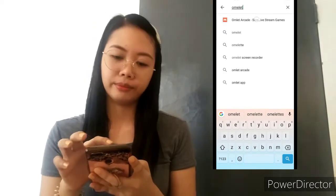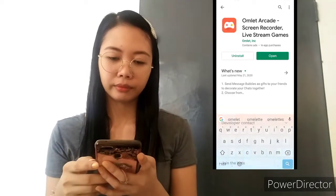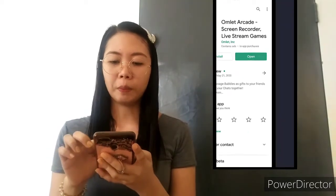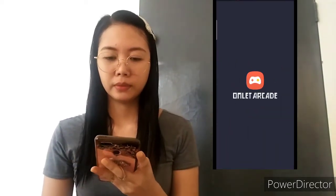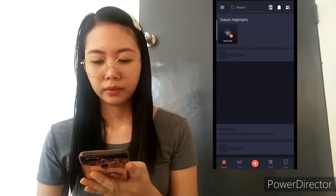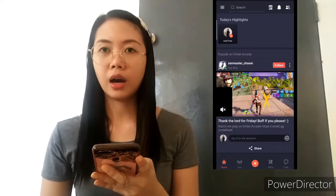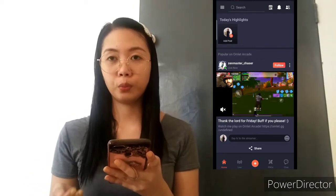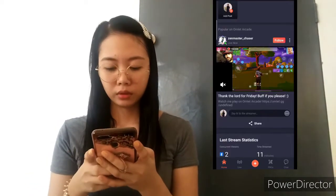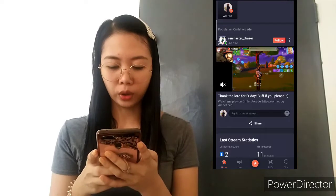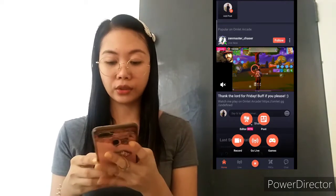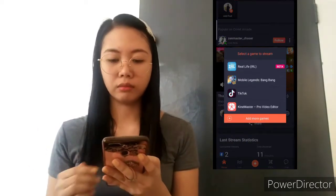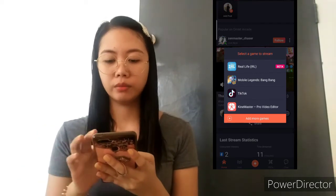Homelet Arcade. Na-install ko na siya. Open mo na, syempre. Sa mga nag-i-start pa lang na mag-live stream, pwede-pwede na ito. Punta muna tayo sa Go Live para makapag-live stream kayo.